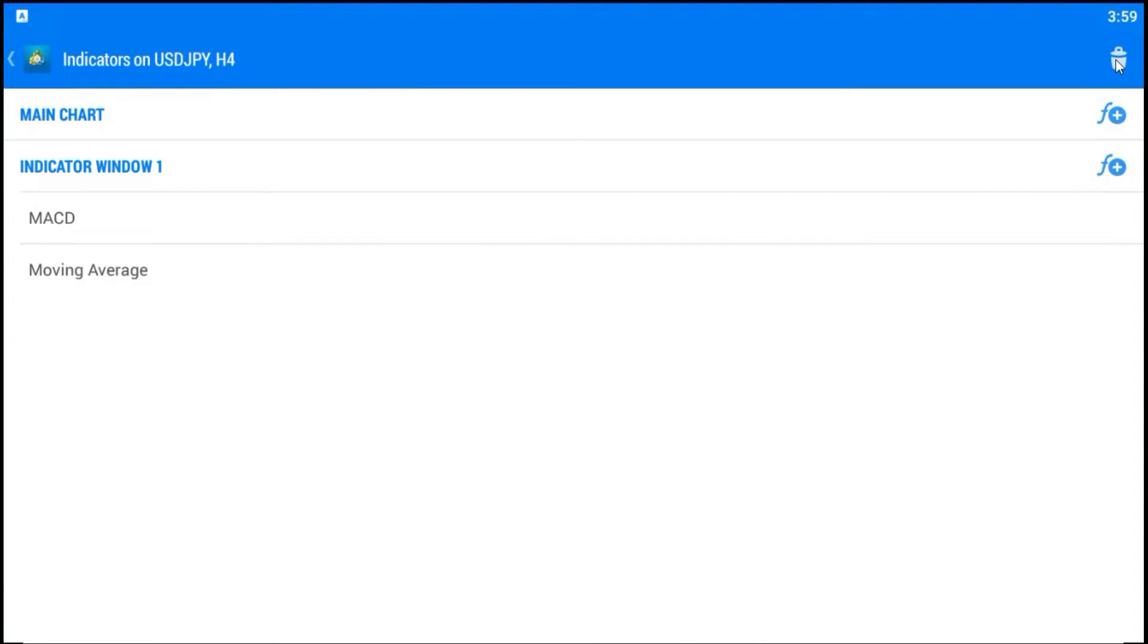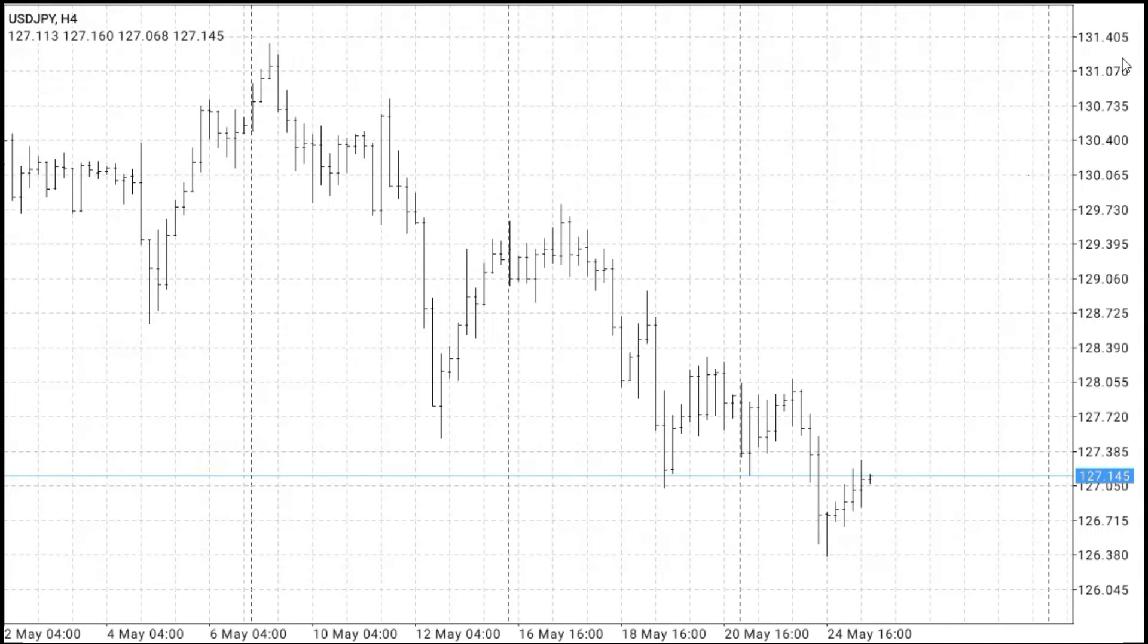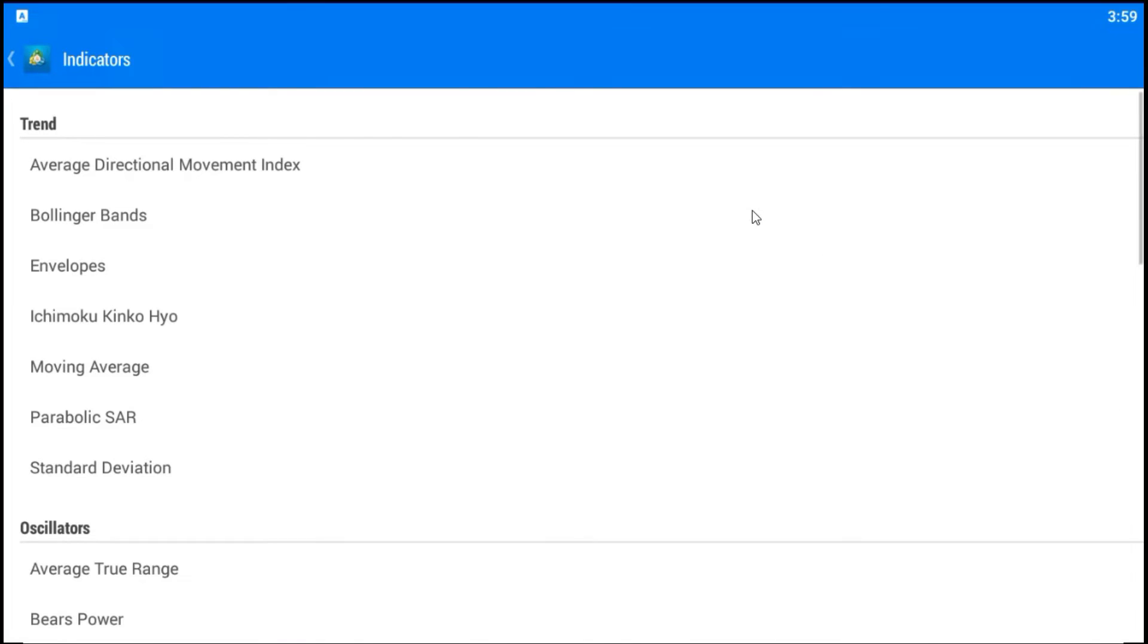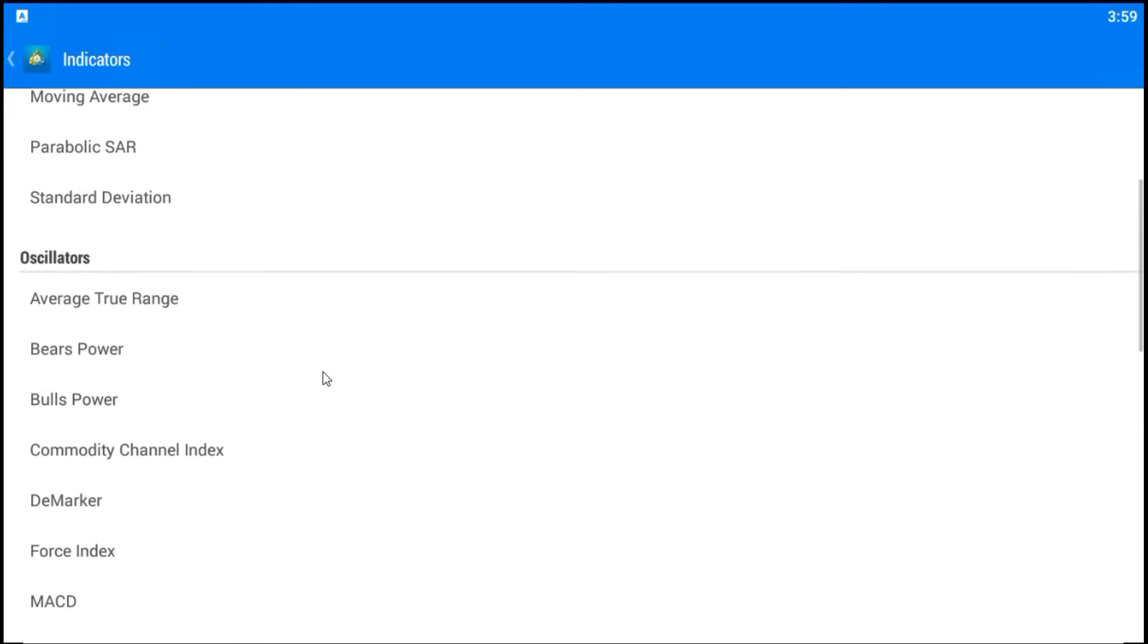So, first I will go to Delete. I will delete all indicators that I have on this chart. The job is done. Now, I will go again, choose F, indicators, and I will add MACD on my chart.